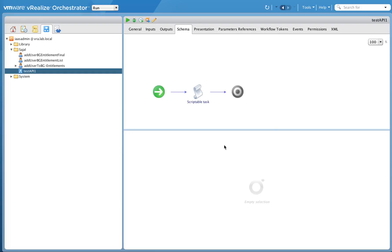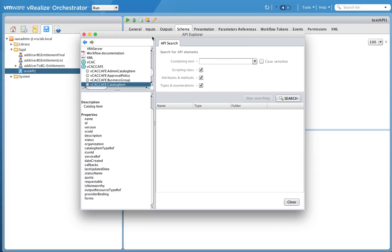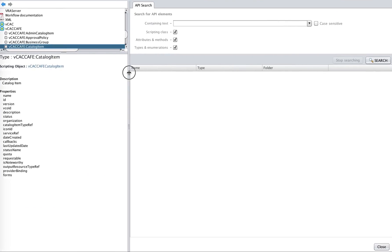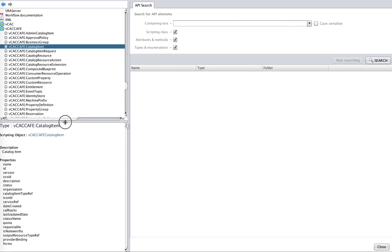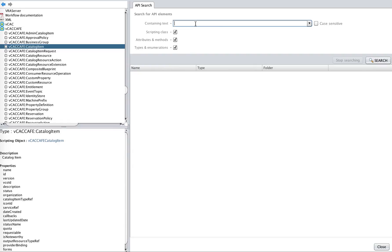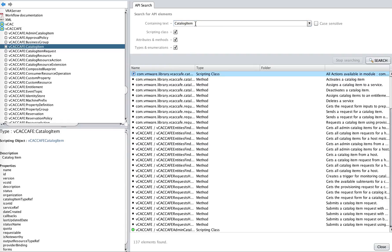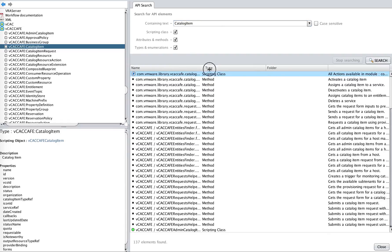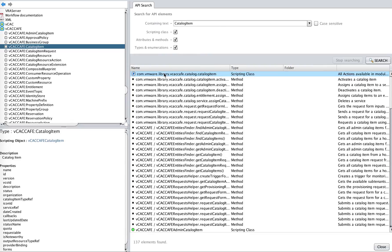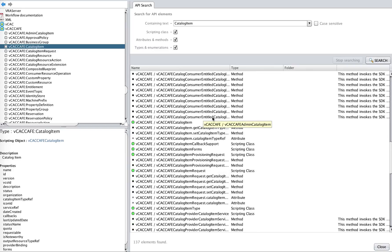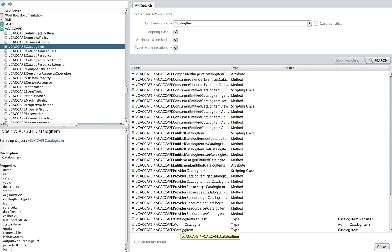The first thing I'm going to do is explore the APIs. There's a Tools option and under that you have API Explorer. It shows you the list of APIs that are available and the details of each particular API. You can search by, for example, catalog item. The first option available is an action, and then there are methods — the scripting class at the end defines the type.